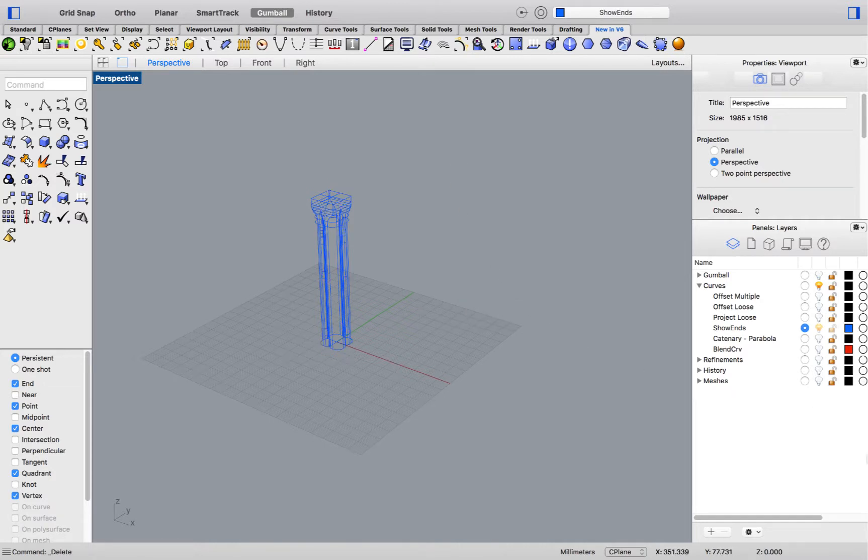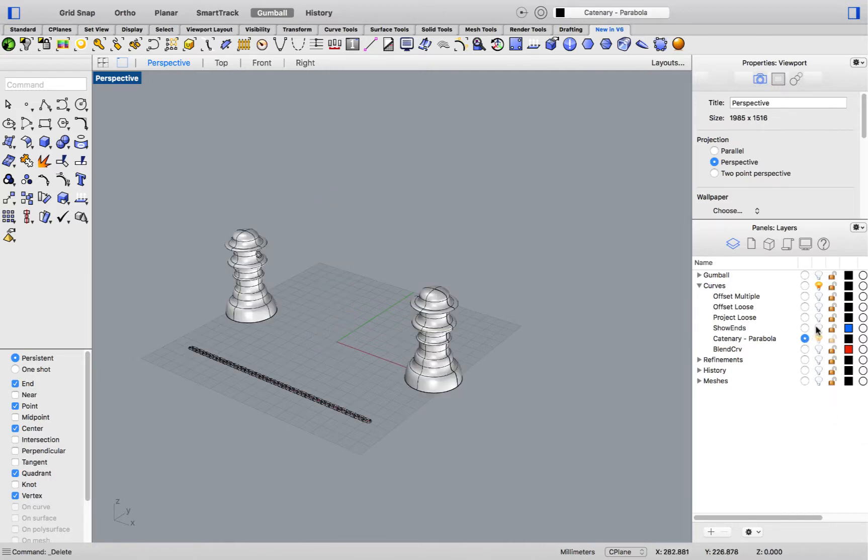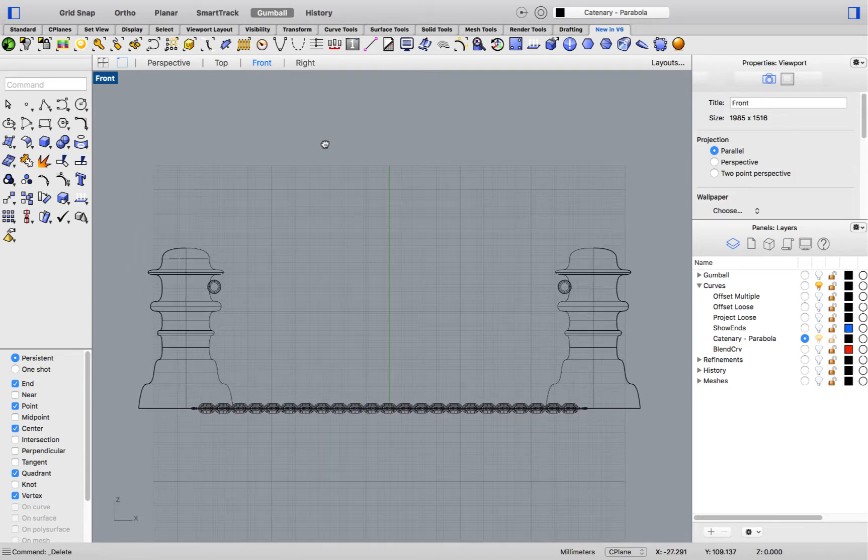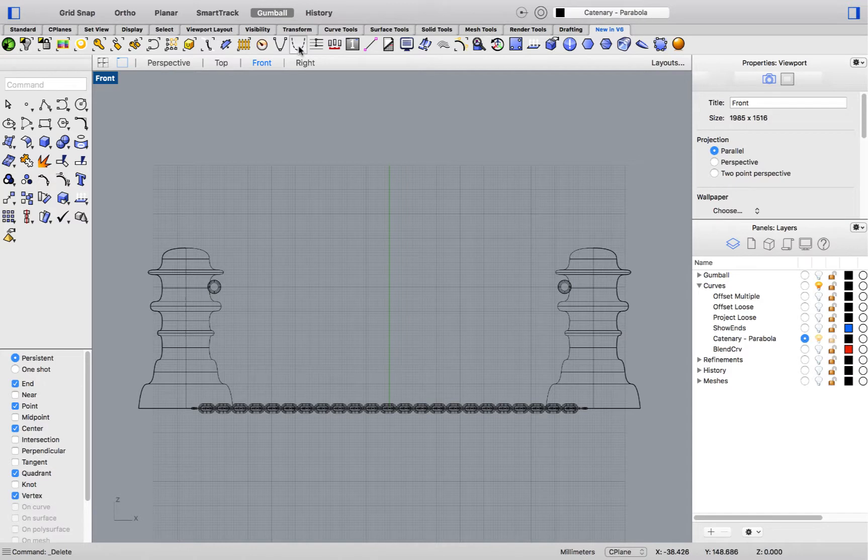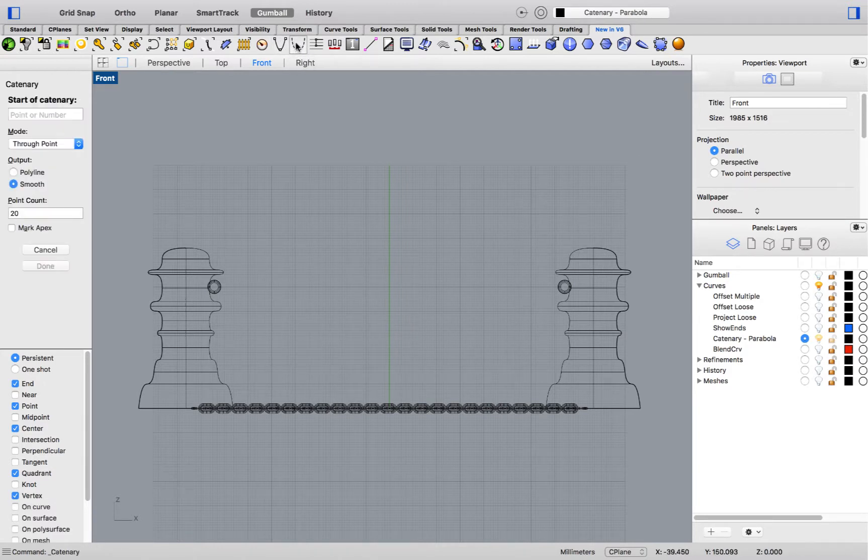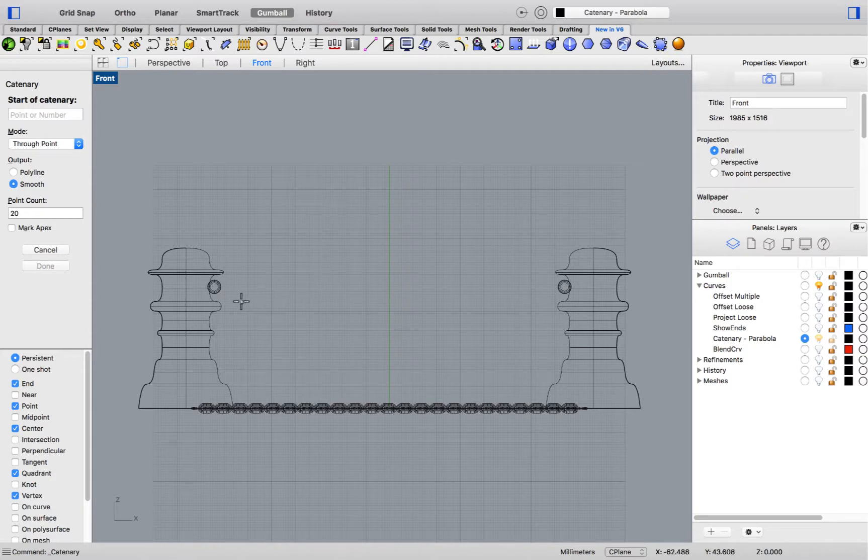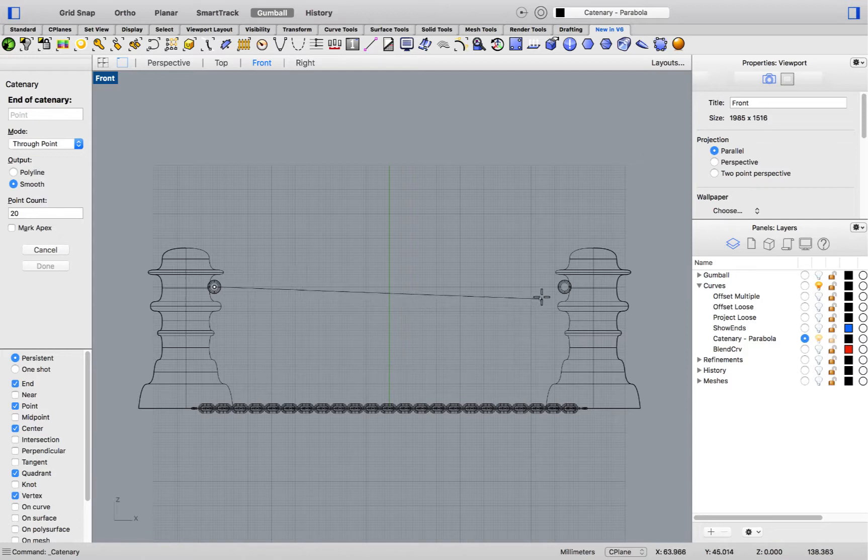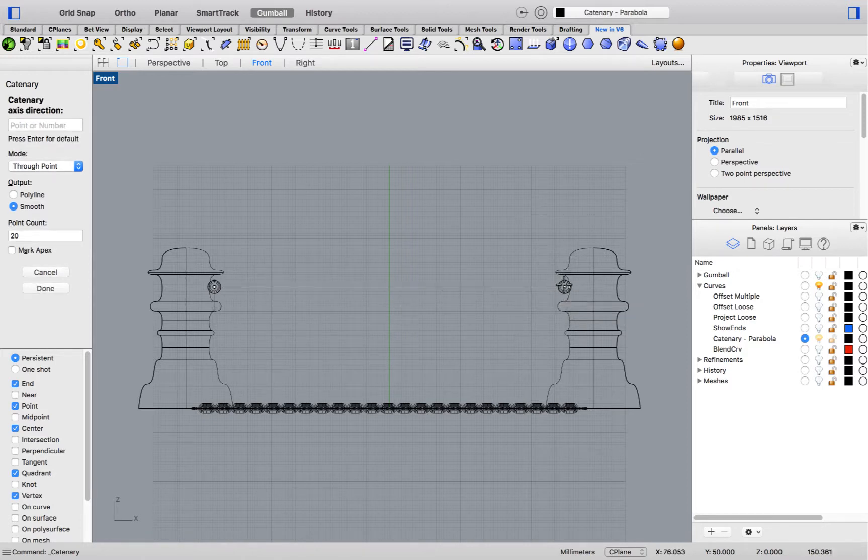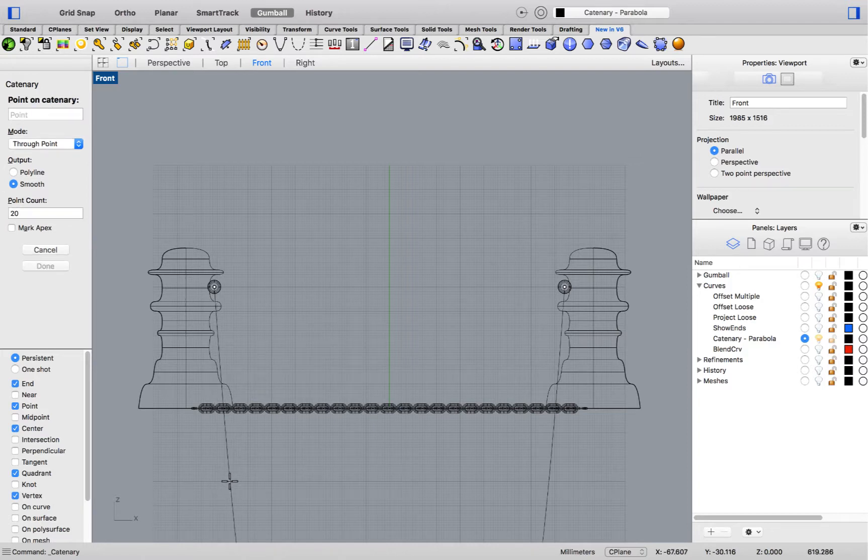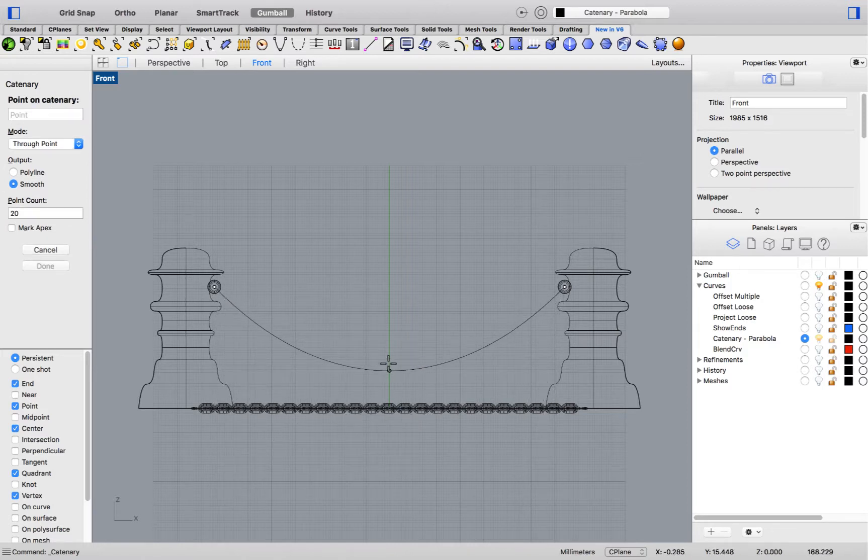V6 also has new curve creation tools. Let's take a look at those. Over in the new in v6 tab, you'll see both icons sitting one next to each other. Let's start with the catenary curve. A catenary curve is a curve that simulates a hanging cable under its own weight. So, I get to pick a starting point, an end point, a curve direction, and a hanging height.